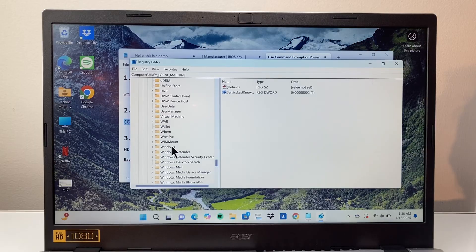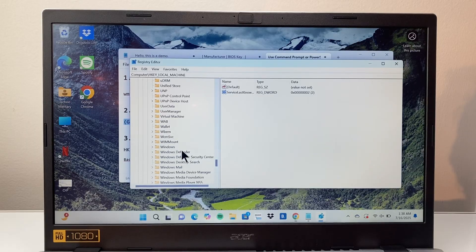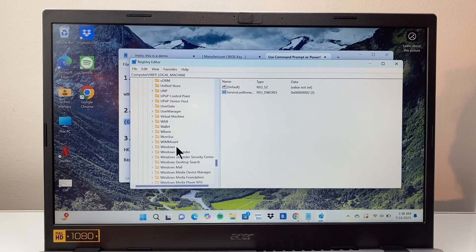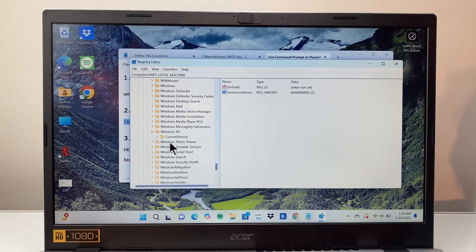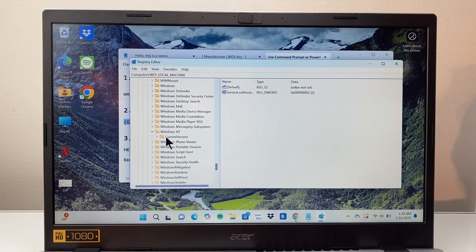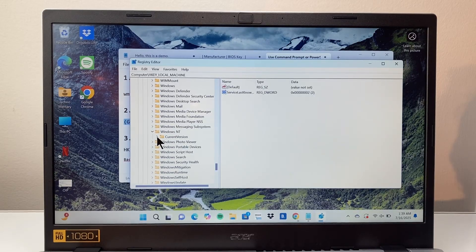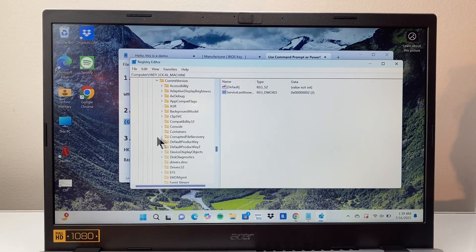We're going to go to the W section. There's a regular window. It probably might not be there. You're going to look for Windows NT and then expand that. Then you're going to look for current version and then expand that.